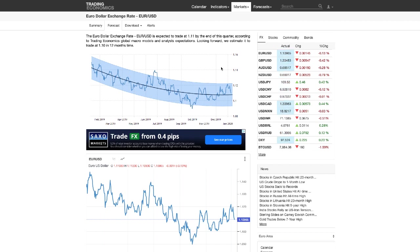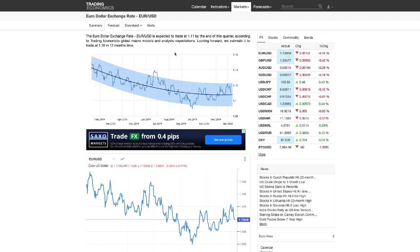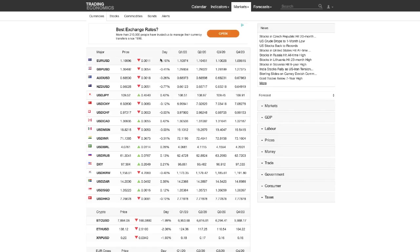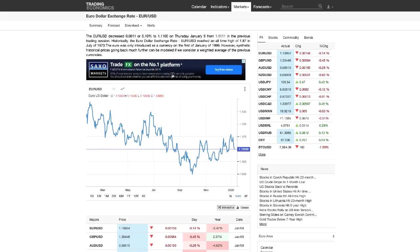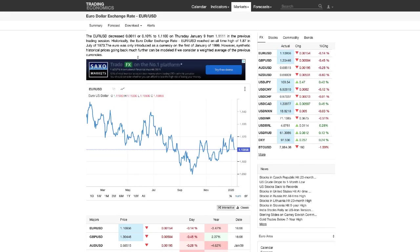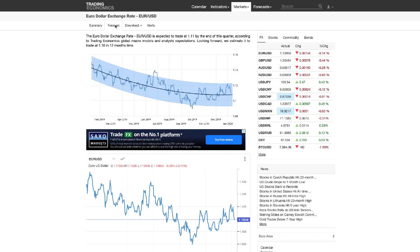What you want to do is go to Trading Economics, go to forecasts, then go to currencies. When you come to this page, click on euro dollar for example. Not every currency has this kind of forecast. Go to the top and click on the forecast tab, downloads and alerts.